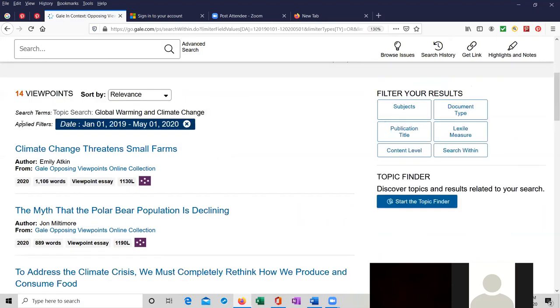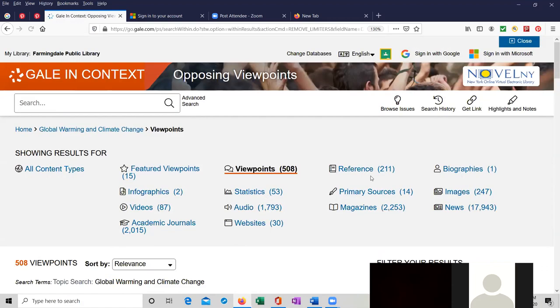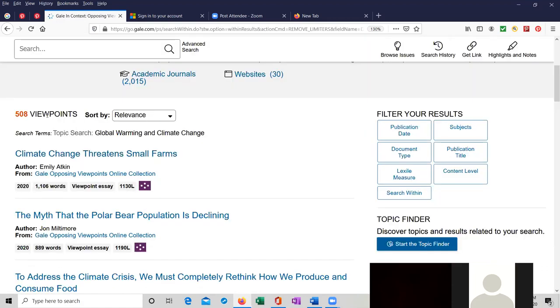So we went from 508 articles all the way down to 14. This is the applied filter right over here, January 1st, 2019 to May 1st, 2020. And I'm going to close that. I want to go back to the 508 viewpoints. Let's say I wanted to filter it by content level.